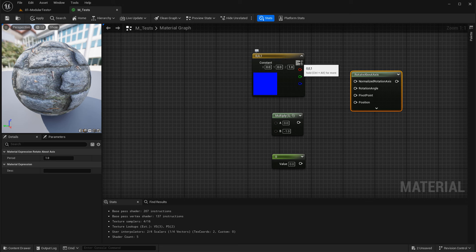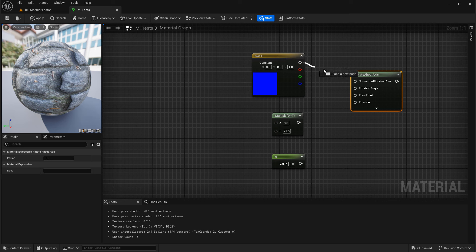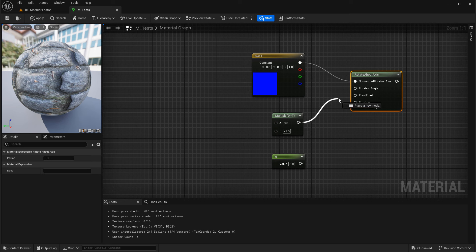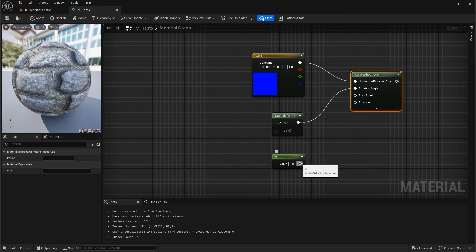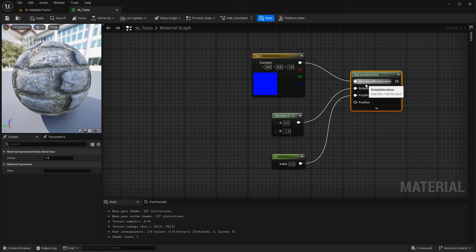Let's connect these up. Take the constant three vector and this goes into Normalize Rotation Axes. Take the multiply and connect it into Rotation Angle, and the pivot point is going to be set to zero and connected to the Pivot Point input.